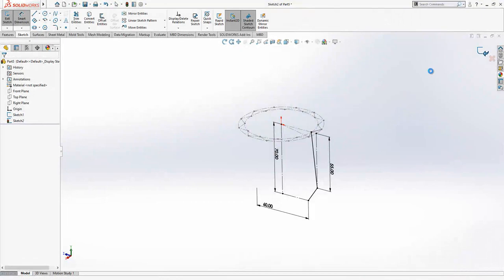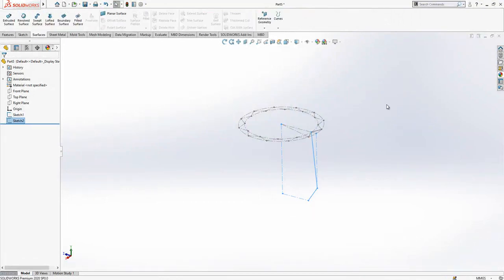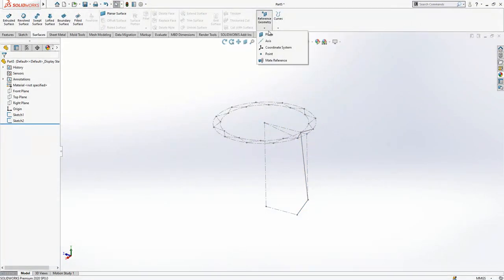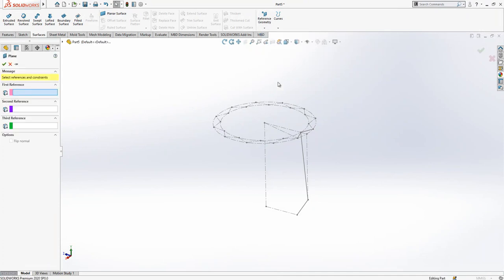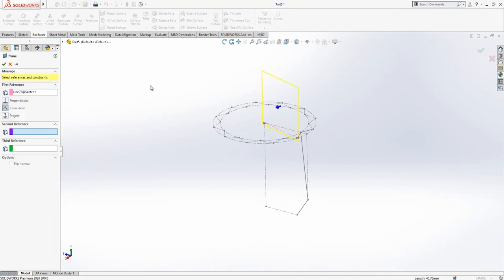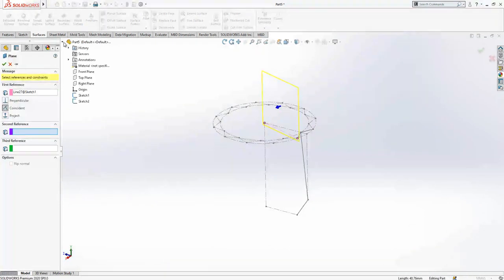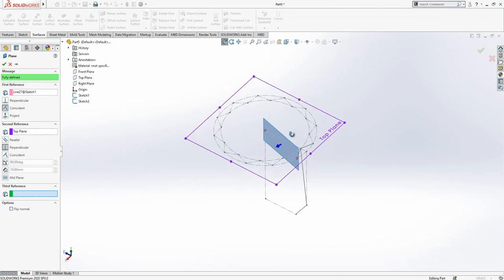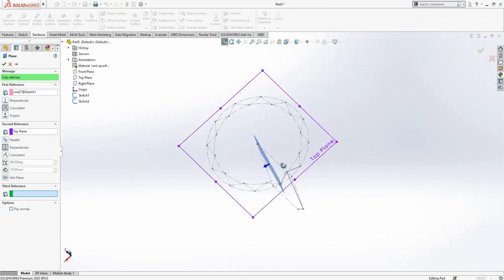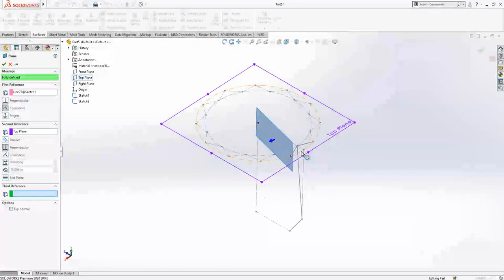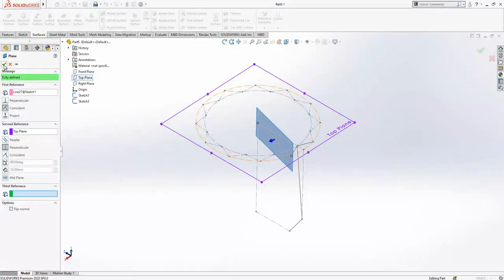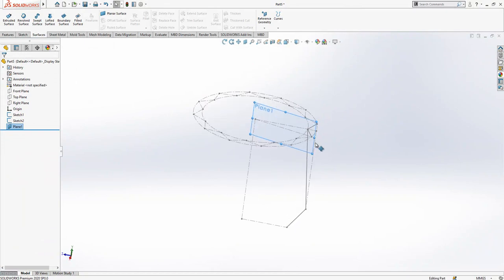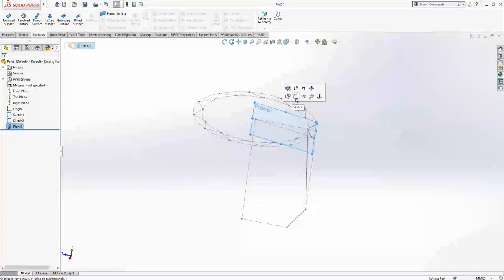We close this one. Now we go reference geometry plane, select this line and select the top plane which will be normal for that plane. After the operation we select plane, make it active.